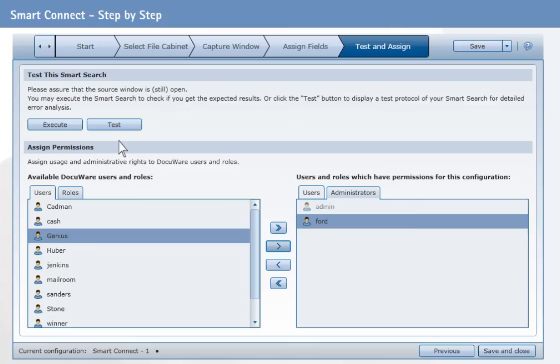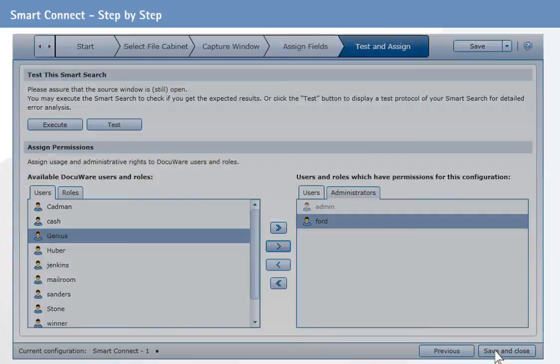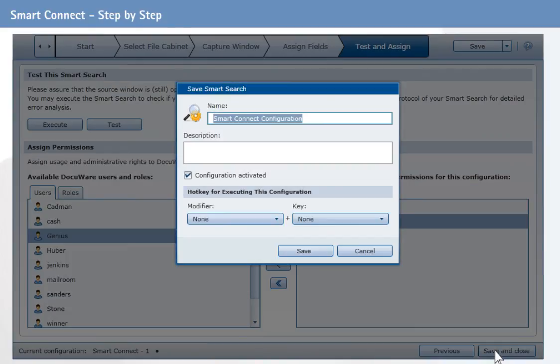Here you can also perform a test to check if your settings are correct and if the information read from the window is properly retrieved. In the end, the configuration must be saved. It is then available for all authorized users.